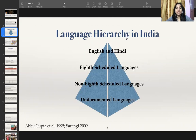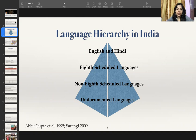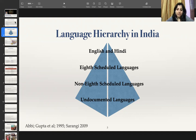Talking of the linguistic situation of India, there exists a language hierarchy where English and Hindi occupy the top position as the official languages of India. At the second position come the regional languages — the 8th Schedule languages — most of which are also the official languages of different states. However, there are some non-territorial 8th Schedule languages such as Maithili, Sanskrit, and Sindhi, which are not the official language of any state. After that come the non-8th Schedule languages and undocumented languages.